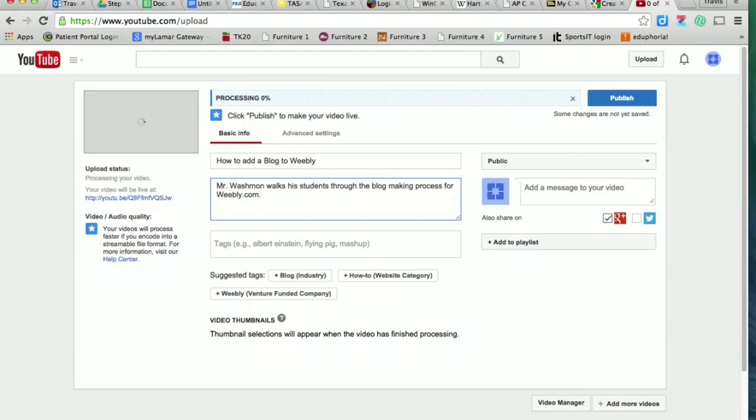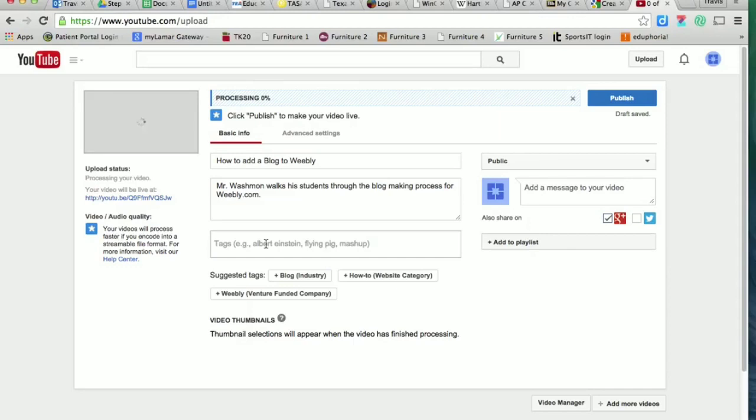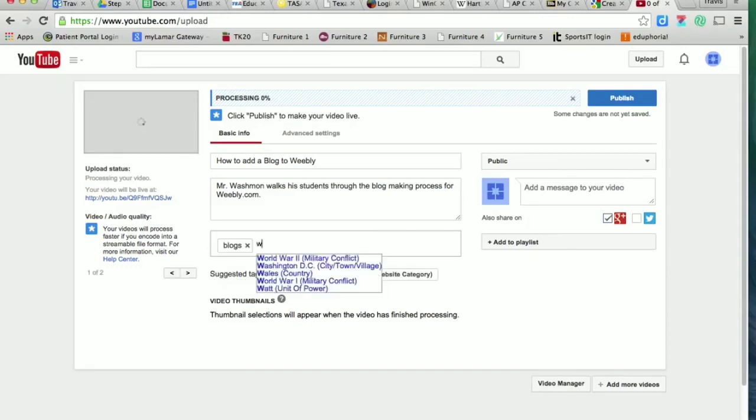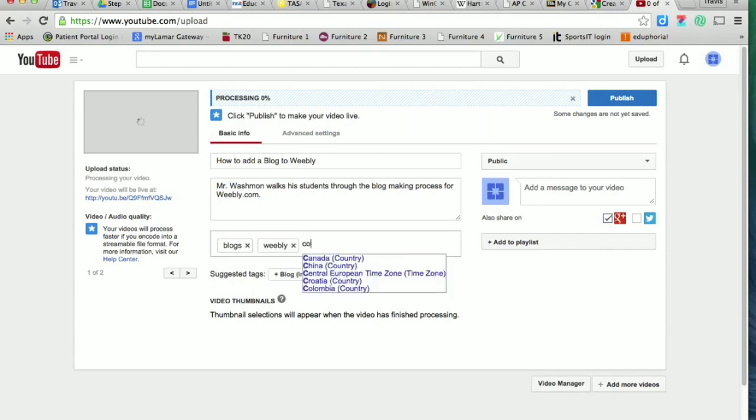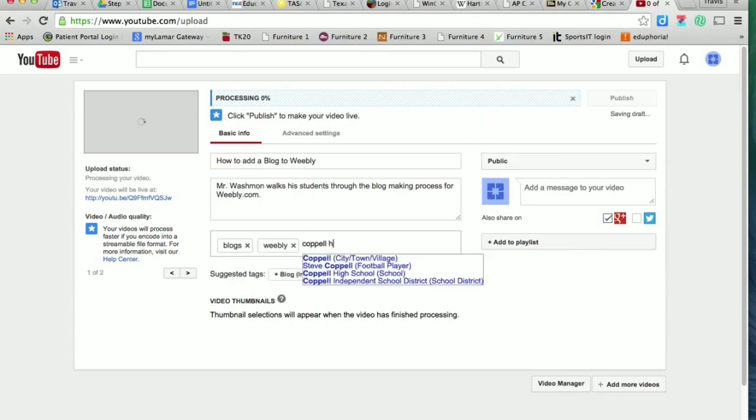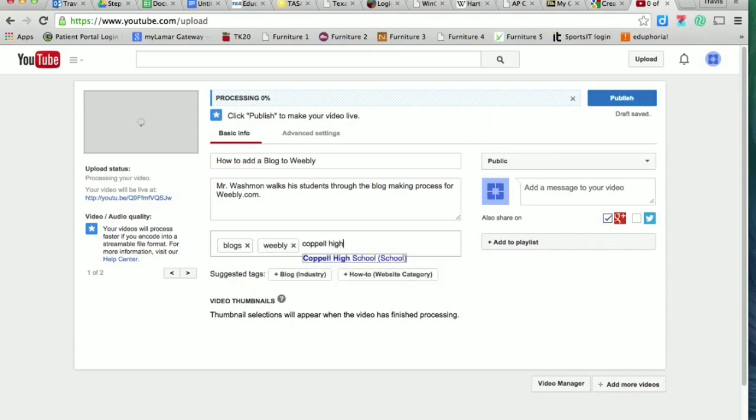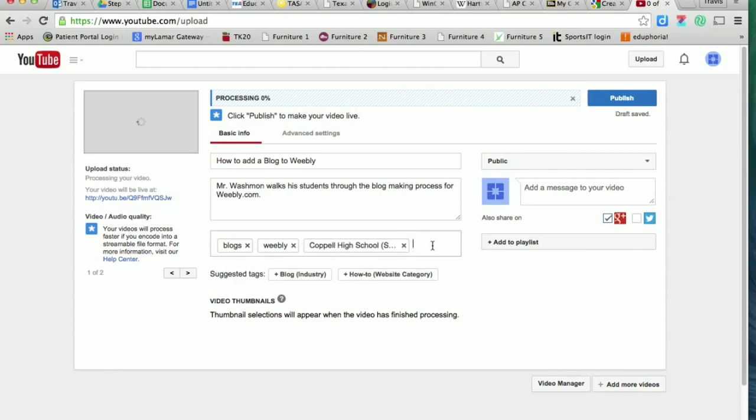Again, you could be more specific, but this works just fine for us. Tags, one more time—these are words that are related to your topic, so that when people search they'll find your video. I could put 'blogs,' I could put 'Weebly,' 'high school'—I could put several things. The more tags you put, the better, because it makes it more likely that your video will come up when people search.